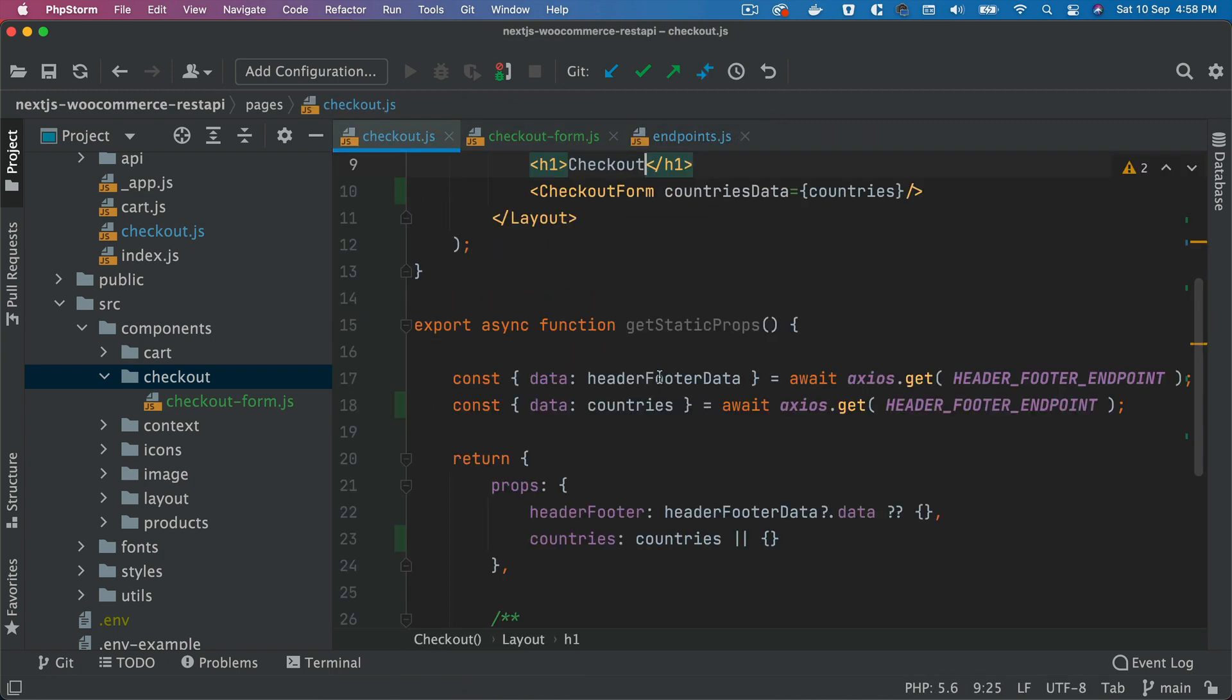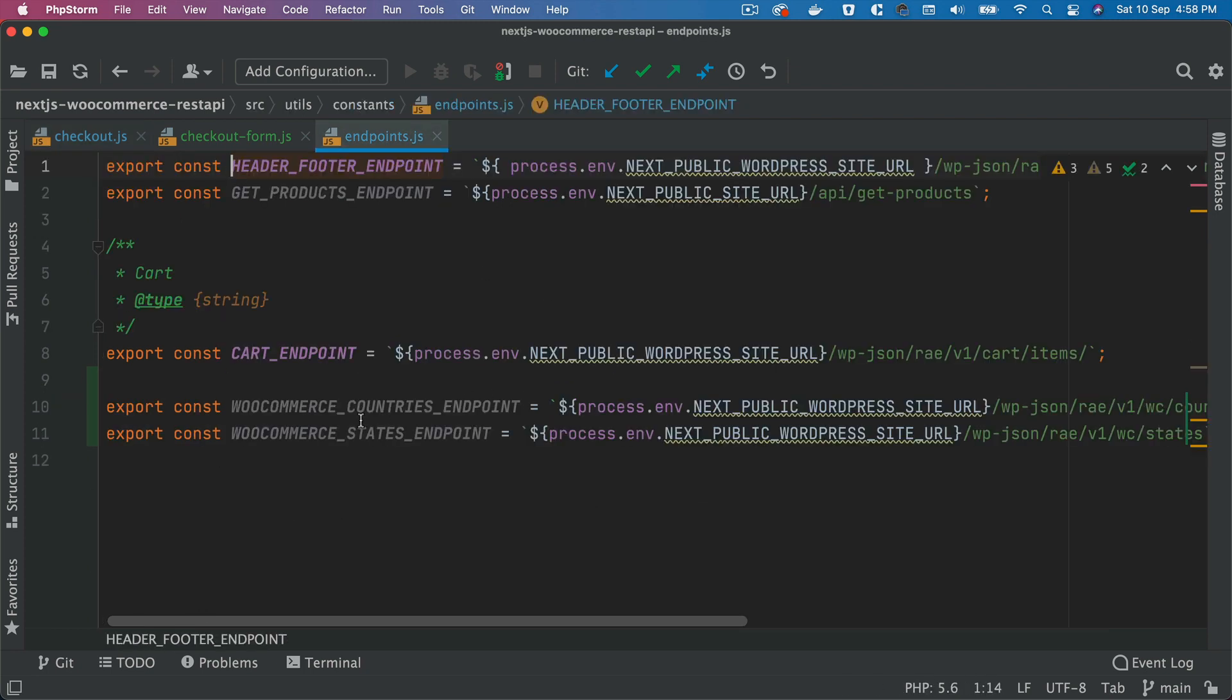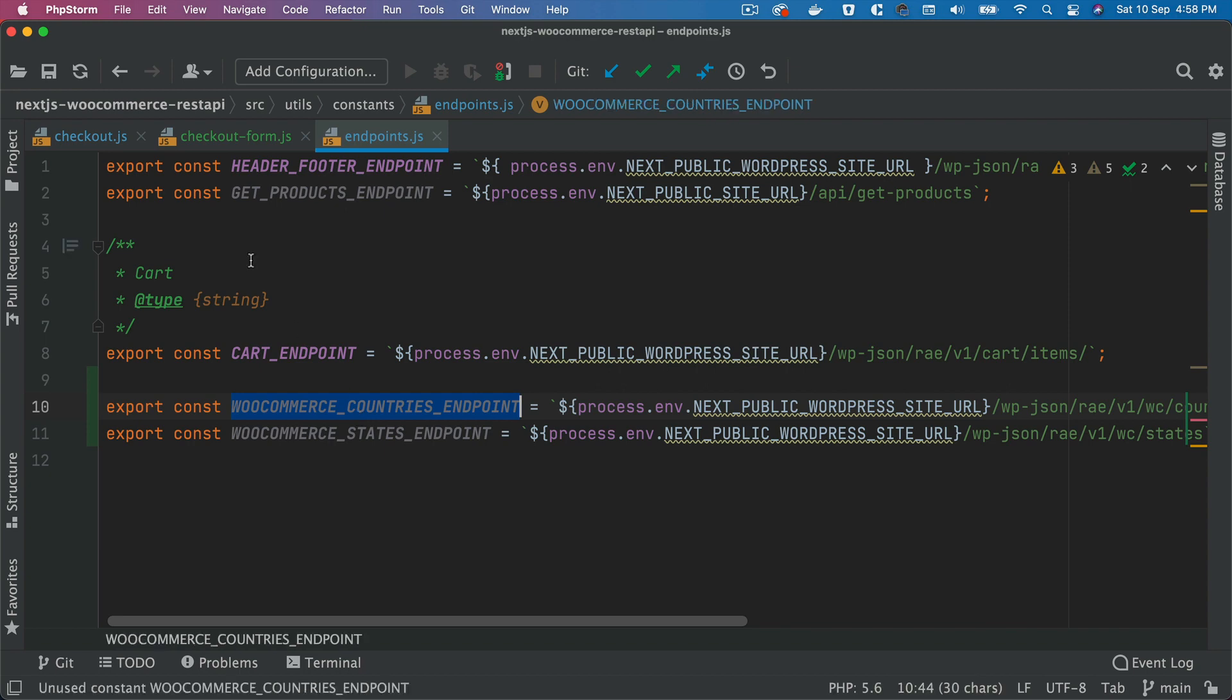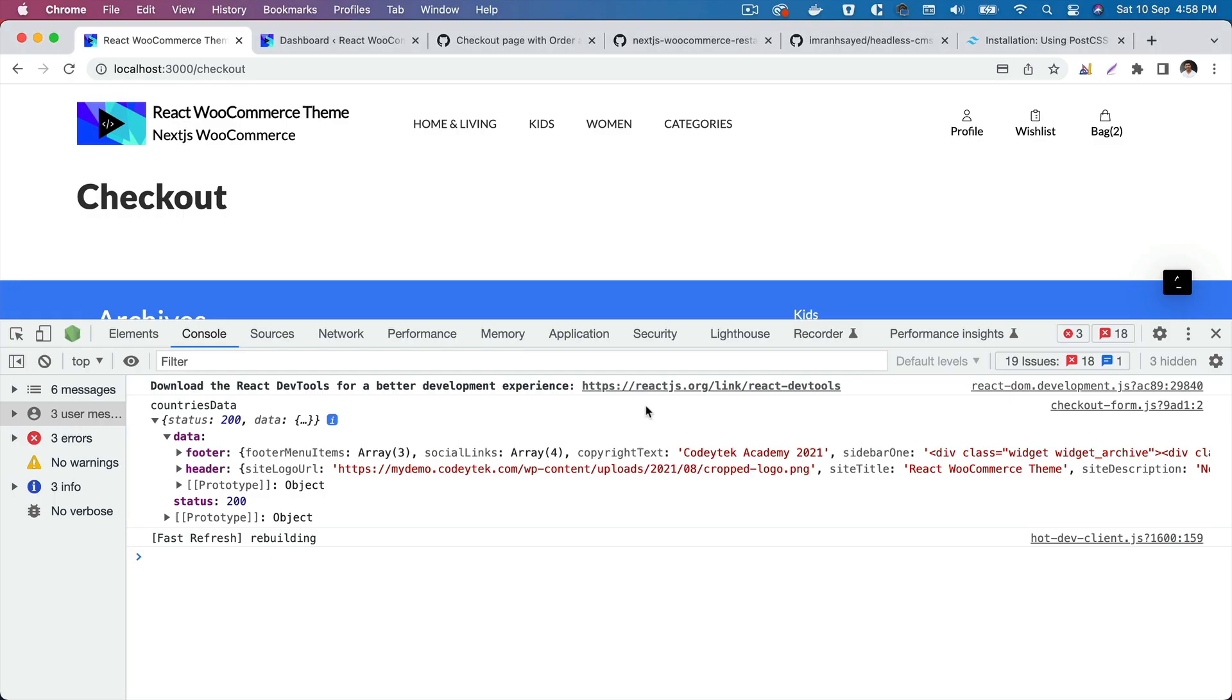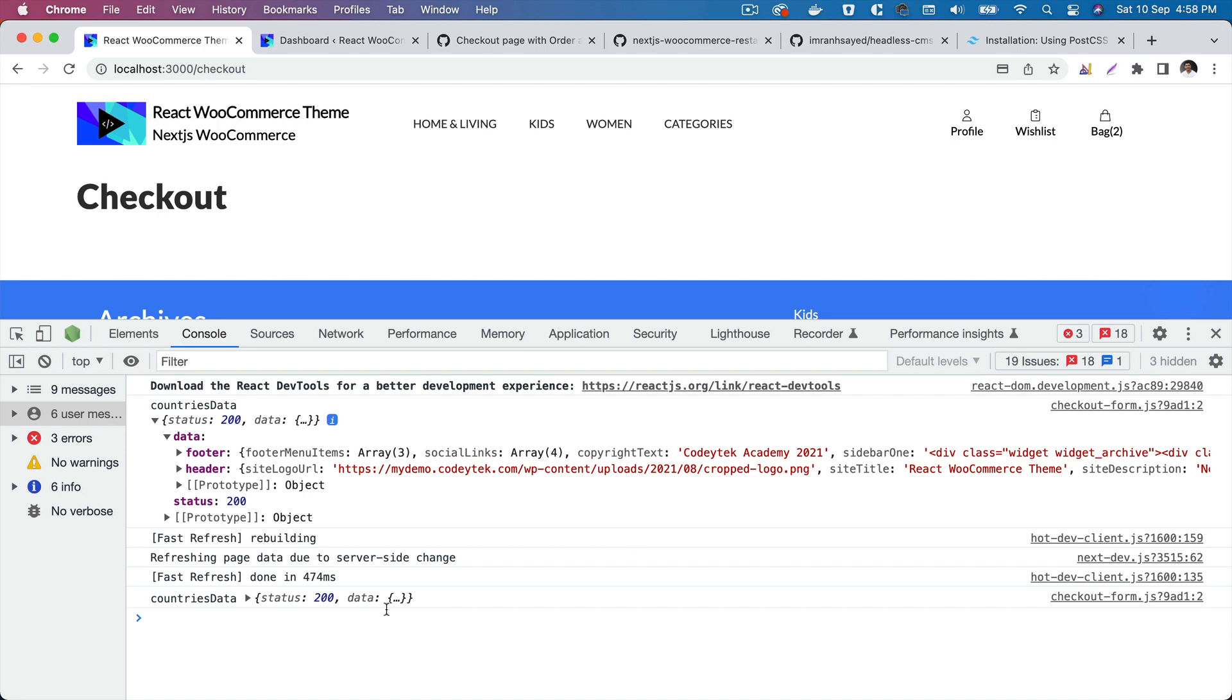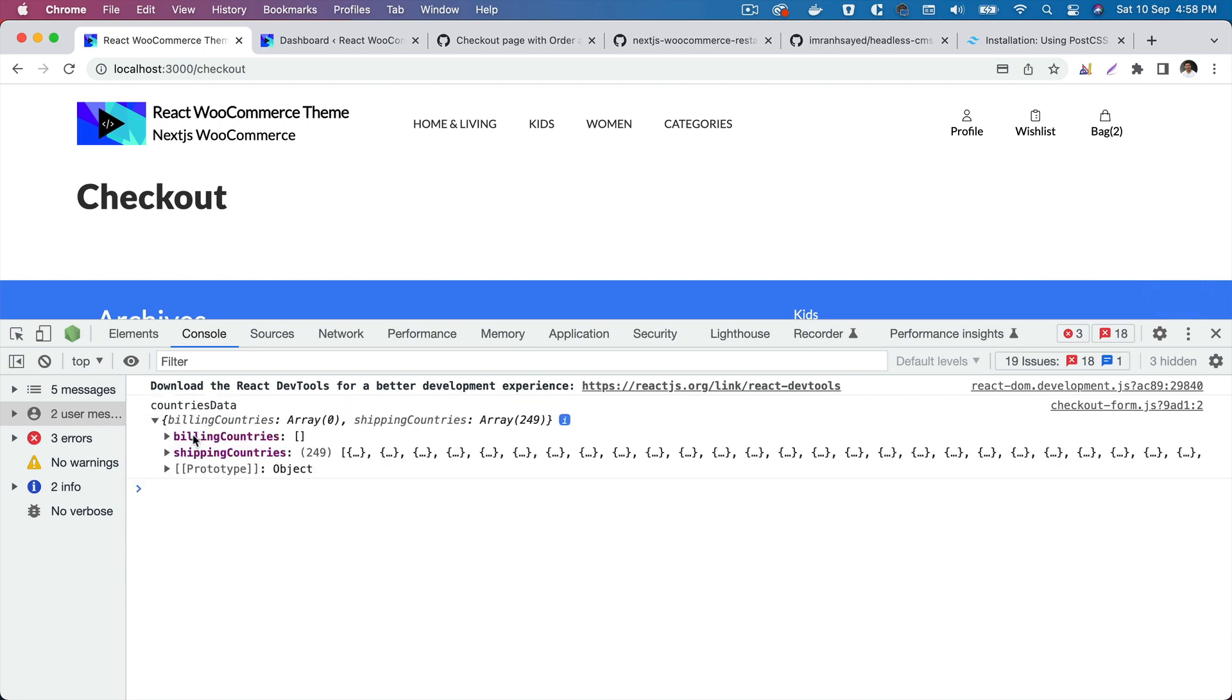We have to change this endpoint because under countries we are pulling header and footer endpoint. We have to change that to woocommerce countries endpoint here. So let's change that. I'm going to refresh that.